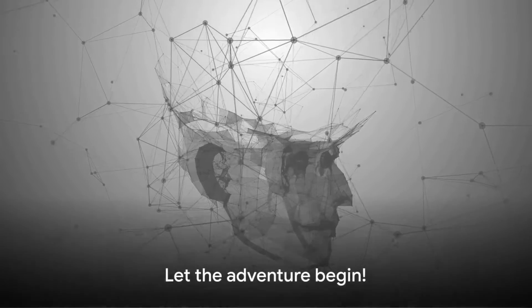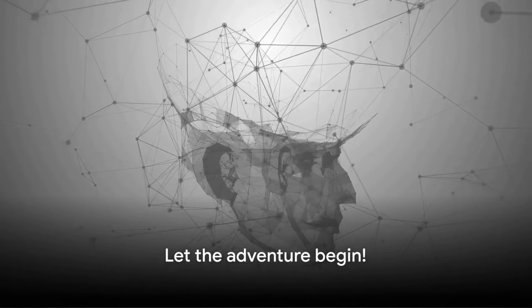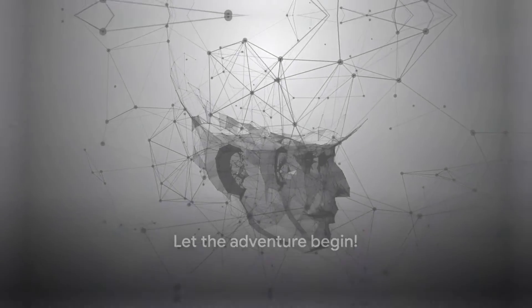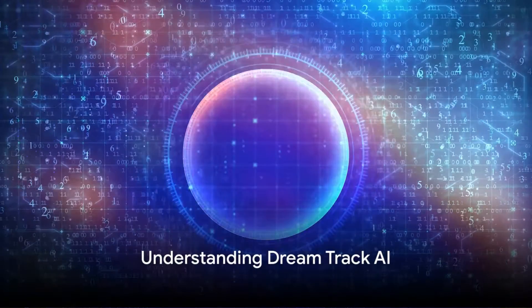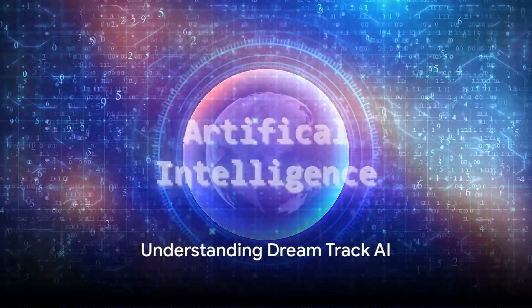So, let's embark on this exciting journey together. First things first, what exactly is DreamTrack AI?